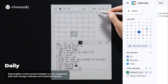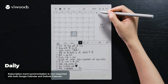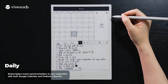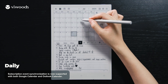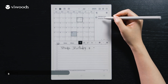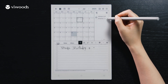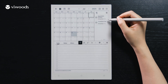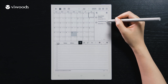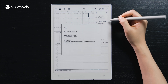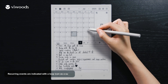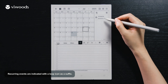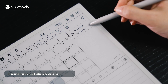Subscription event synchronization is now supported with both Google Calendar and Outlook Calendar. Recurring events are indicated with a loop icon as a suffix.